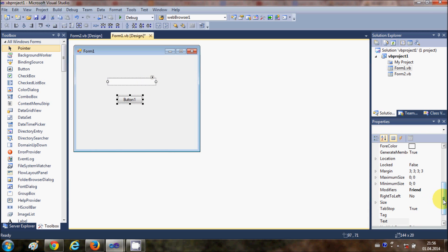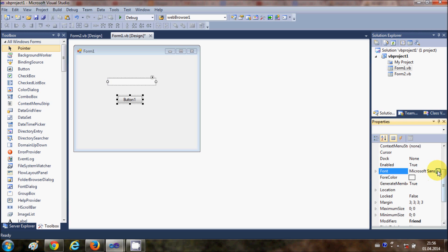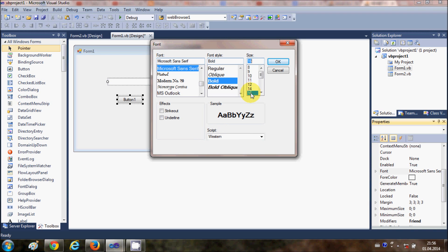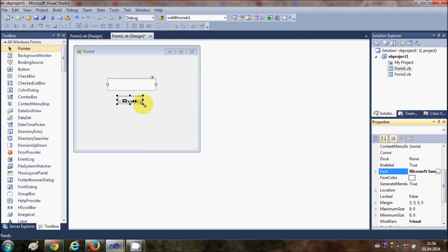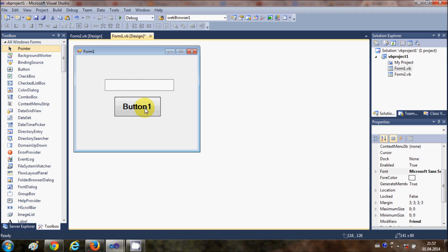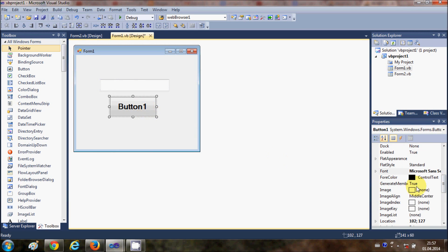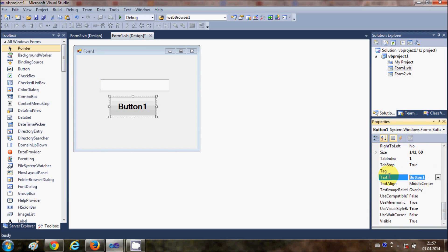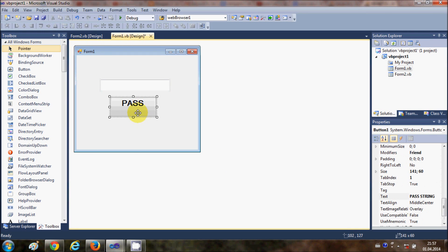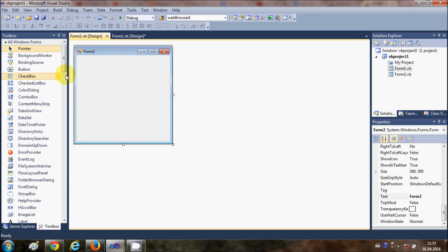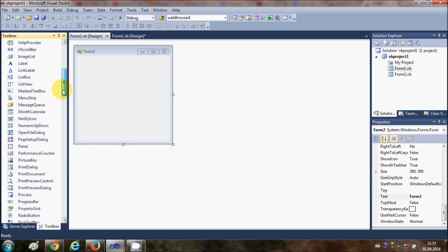I will select my control and change the font size to Bold and 18. To the TextBox I am going to change the text to 'Pass String'. Now just go to Form2 and in here add a Label.